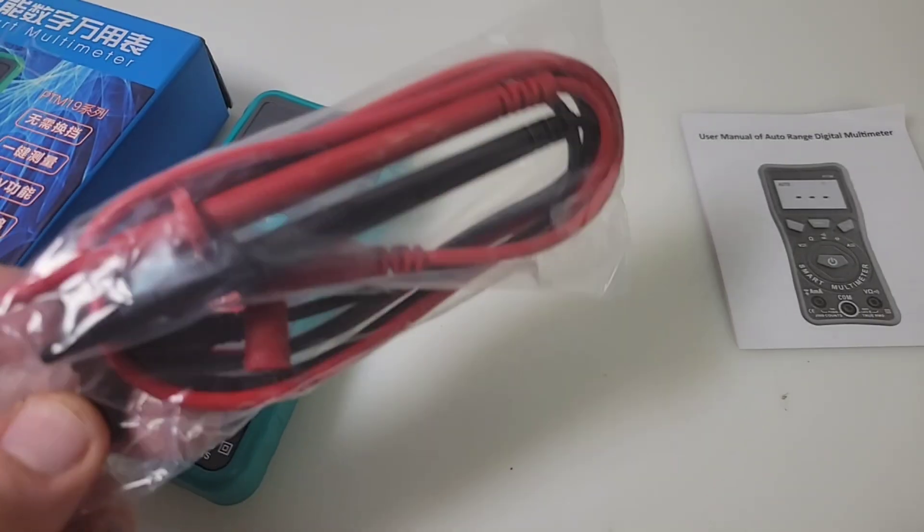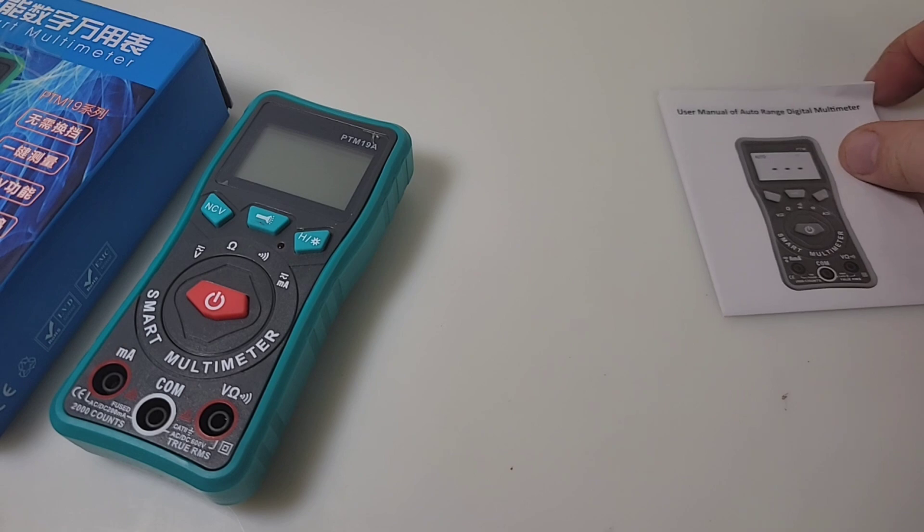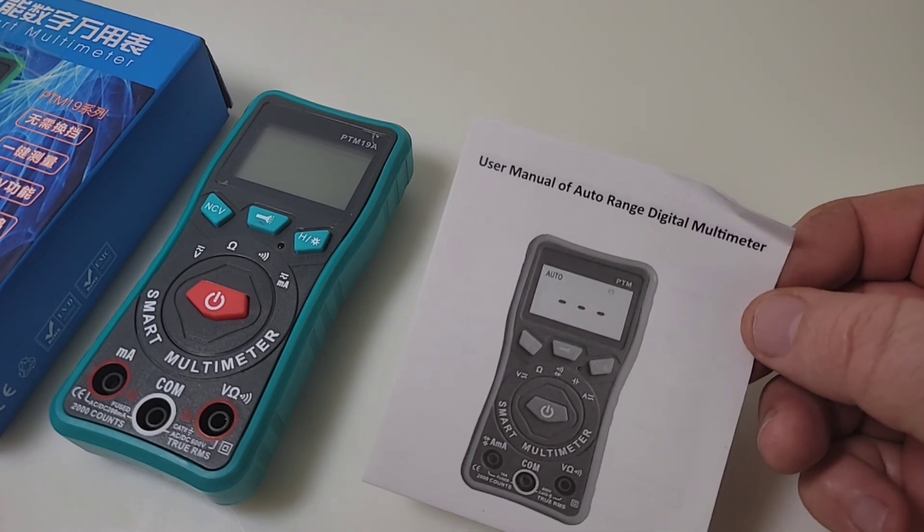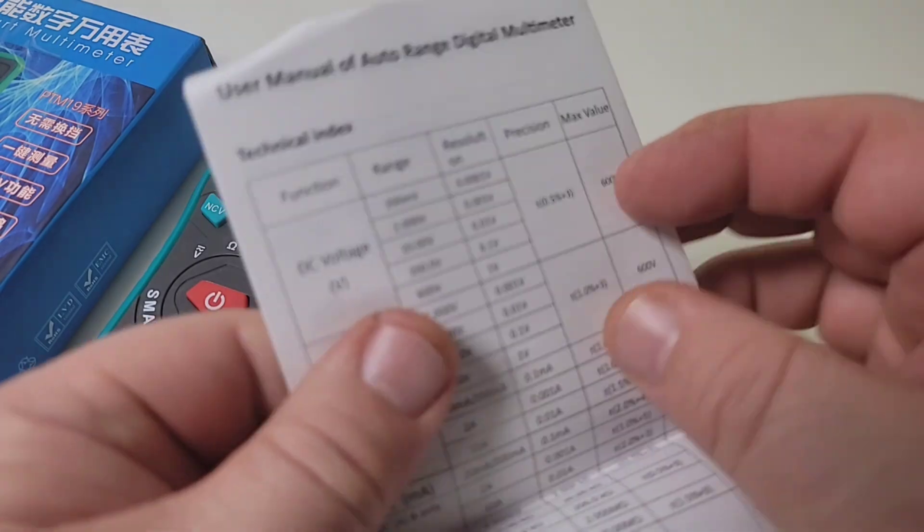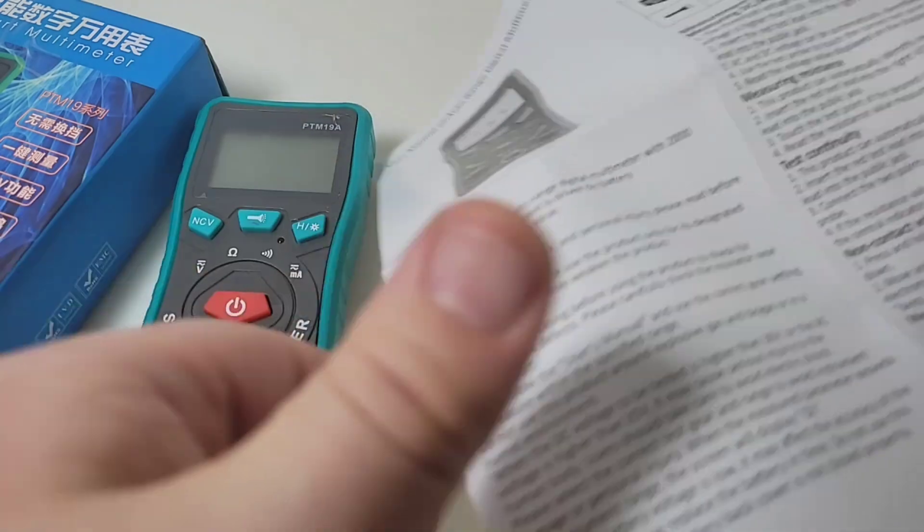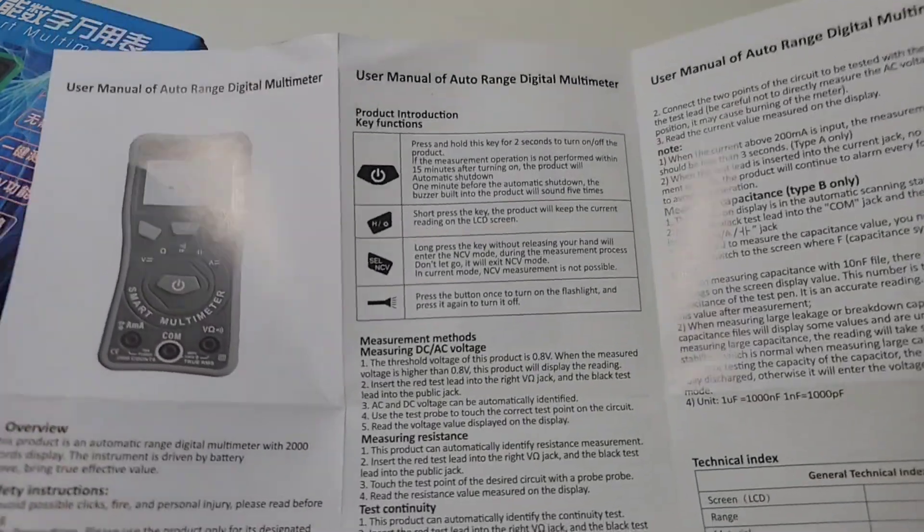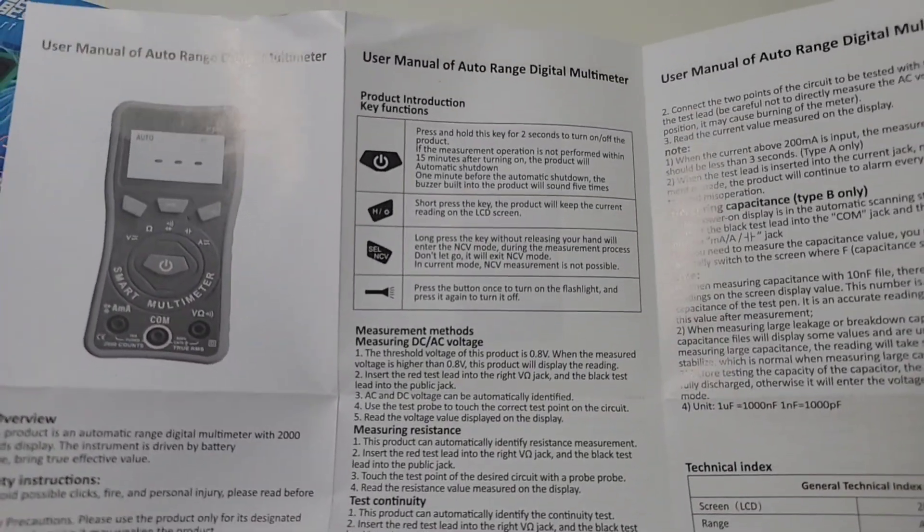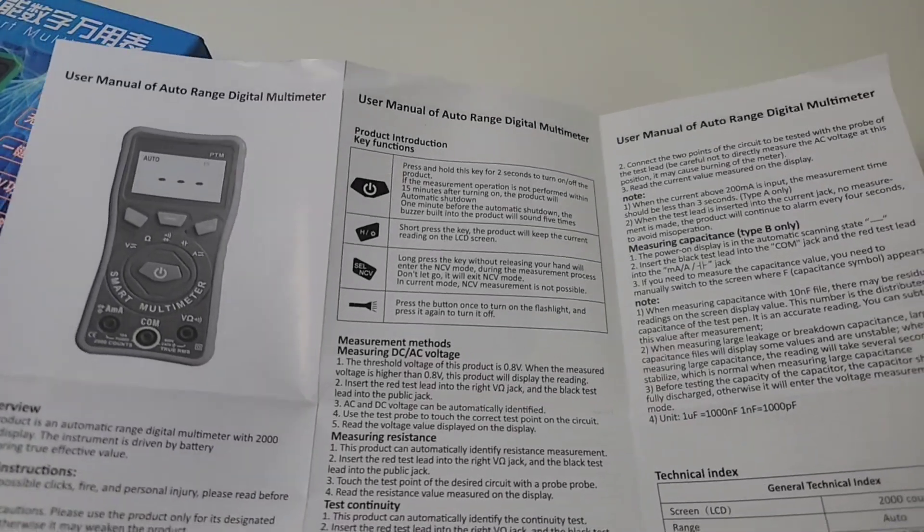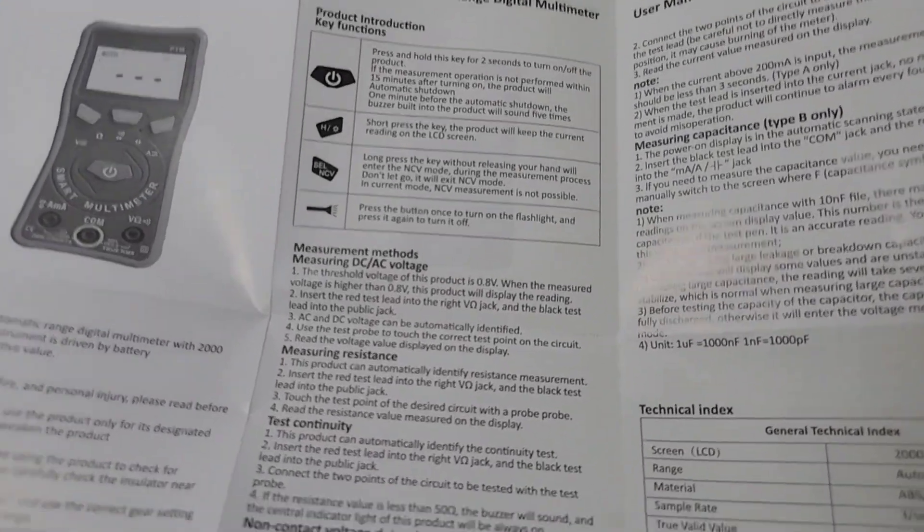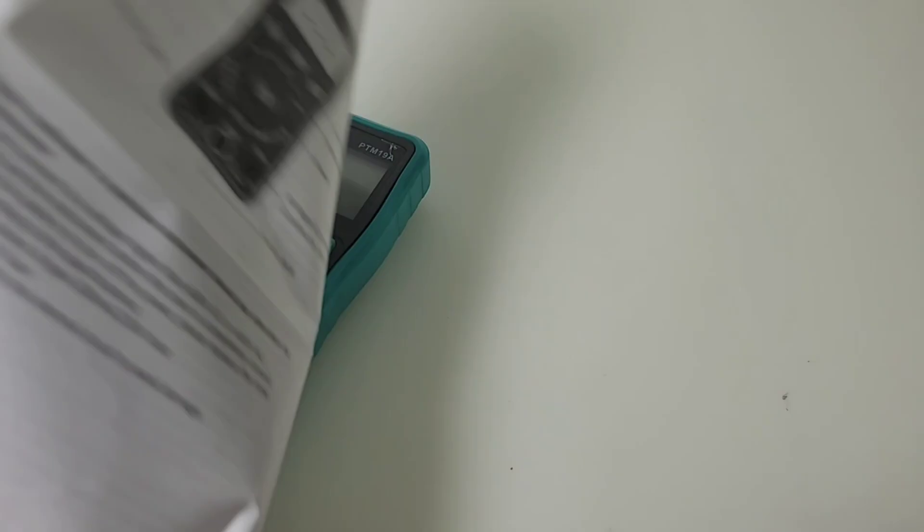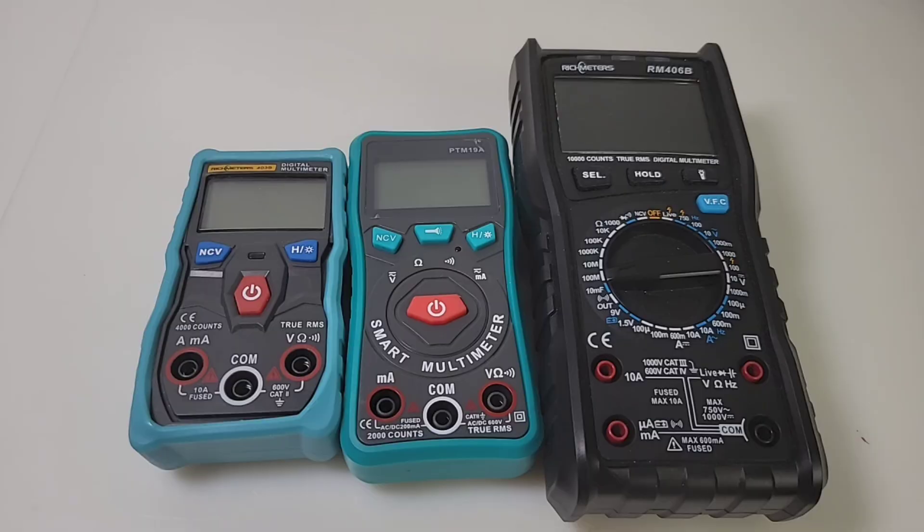Standard PVC Cheapo test leads, nothing to get excited about. And of course we do have our little user manual of Auto Range Digital Multimeter. And it's actually just a little pullout, strictly in English. I'm not knocking these pullouts. I think they're better than some of these so-called manuals. At least you get to the nitty gritty nice and fast. What are the specs? What do I need to know? That's it. That's all. Good stuff.